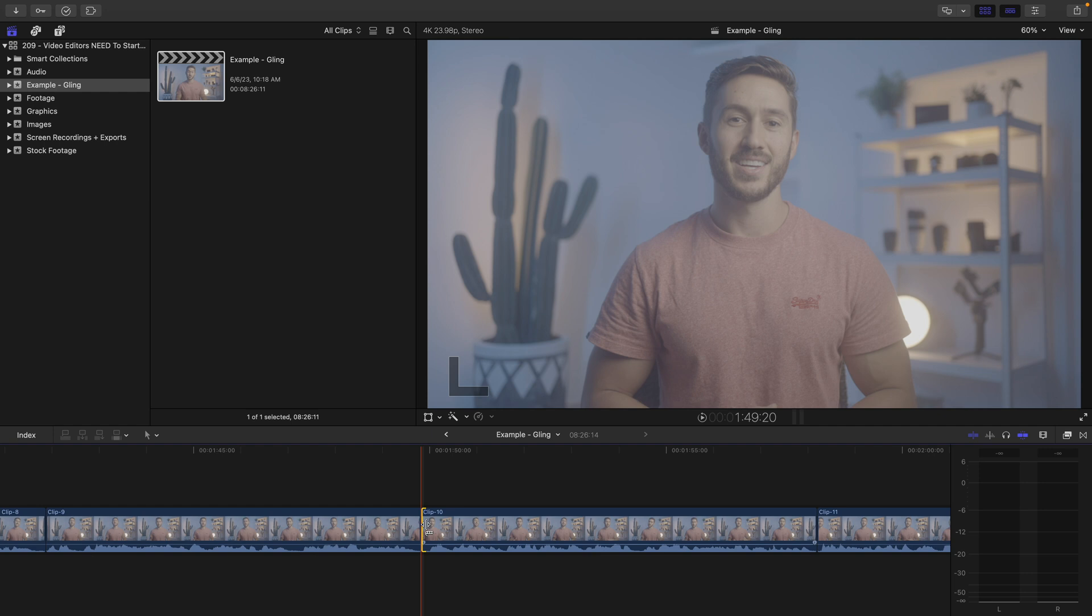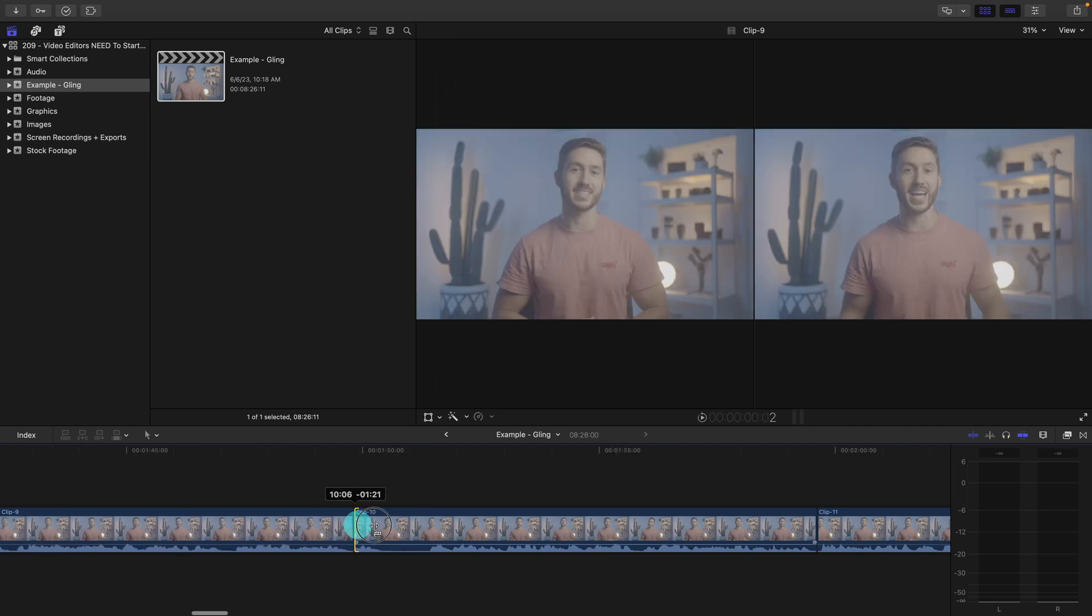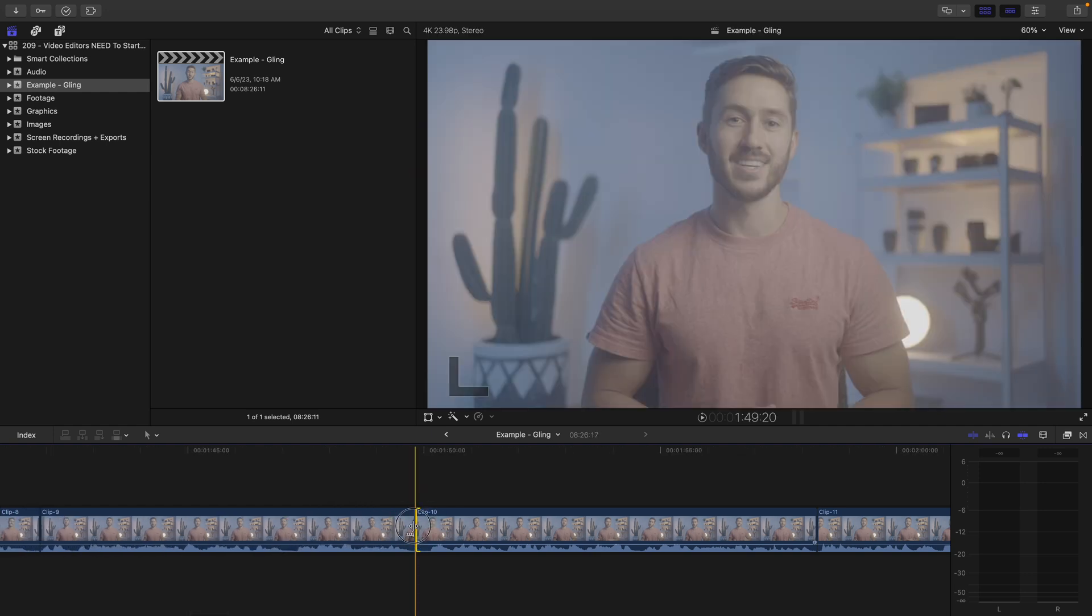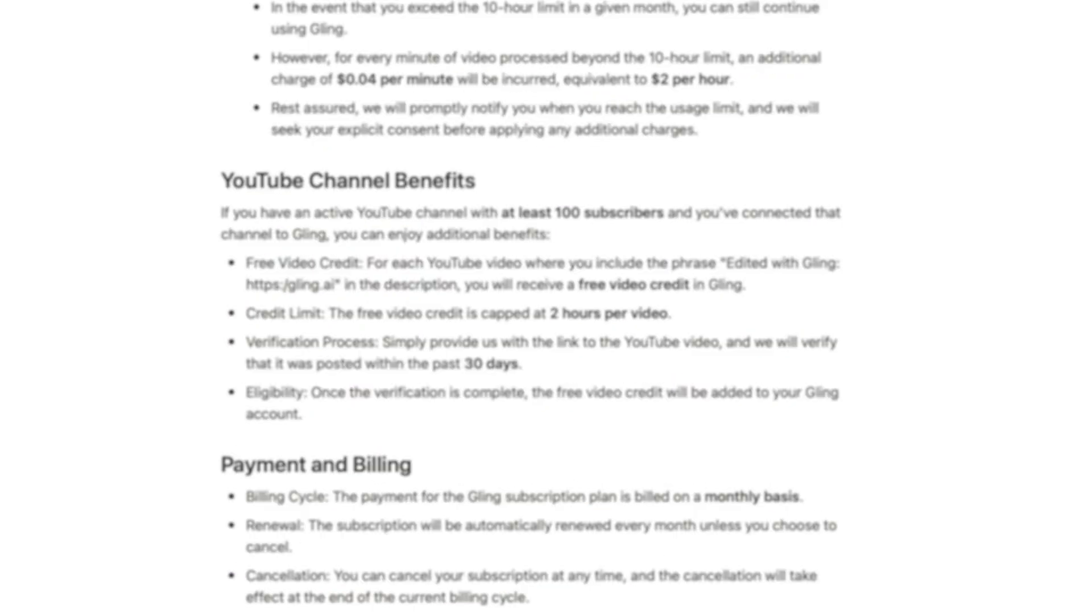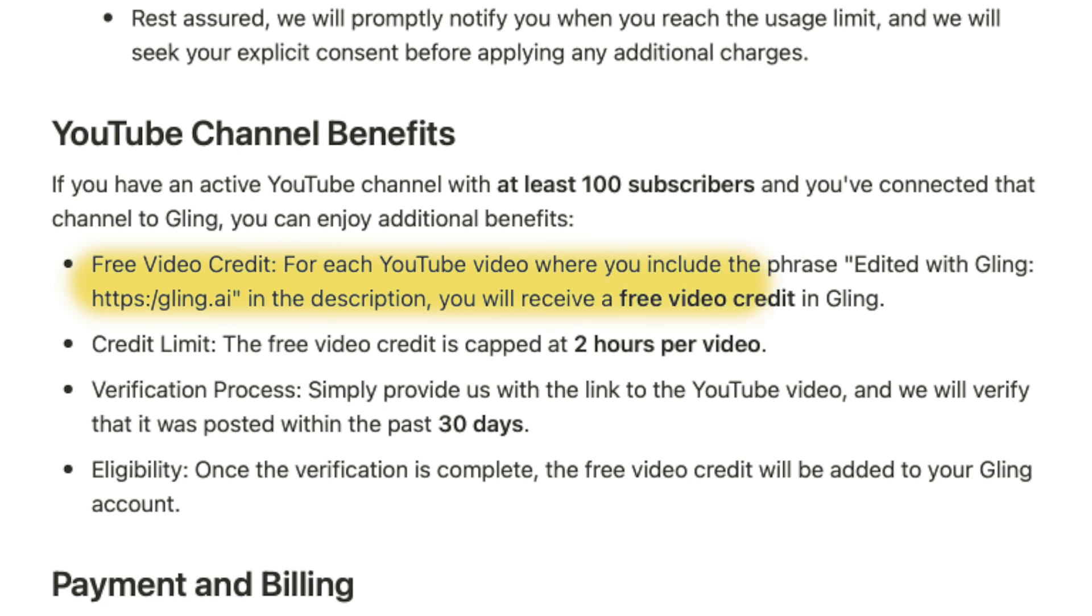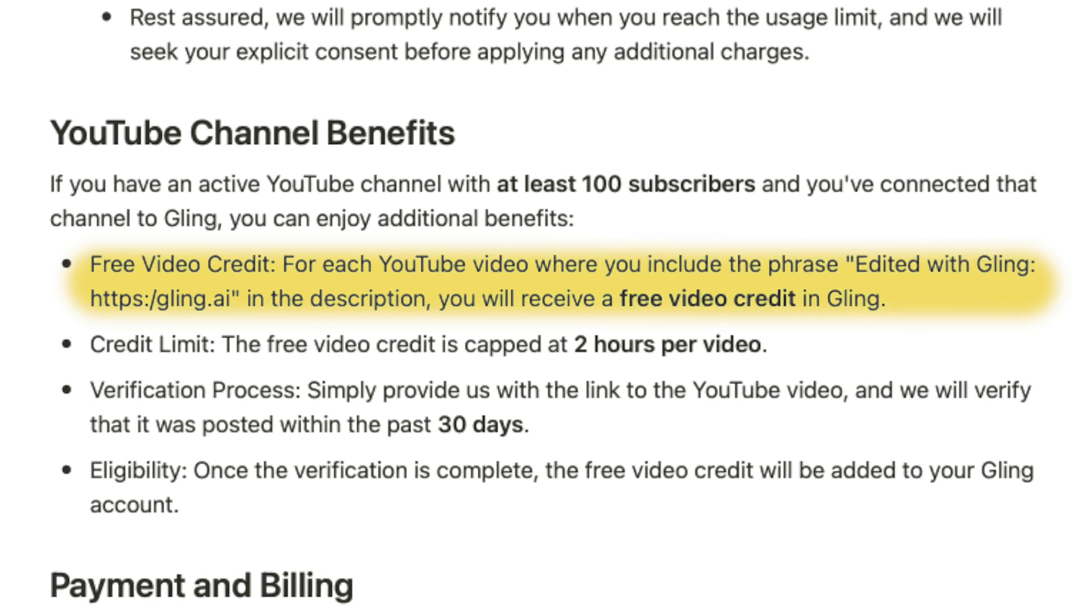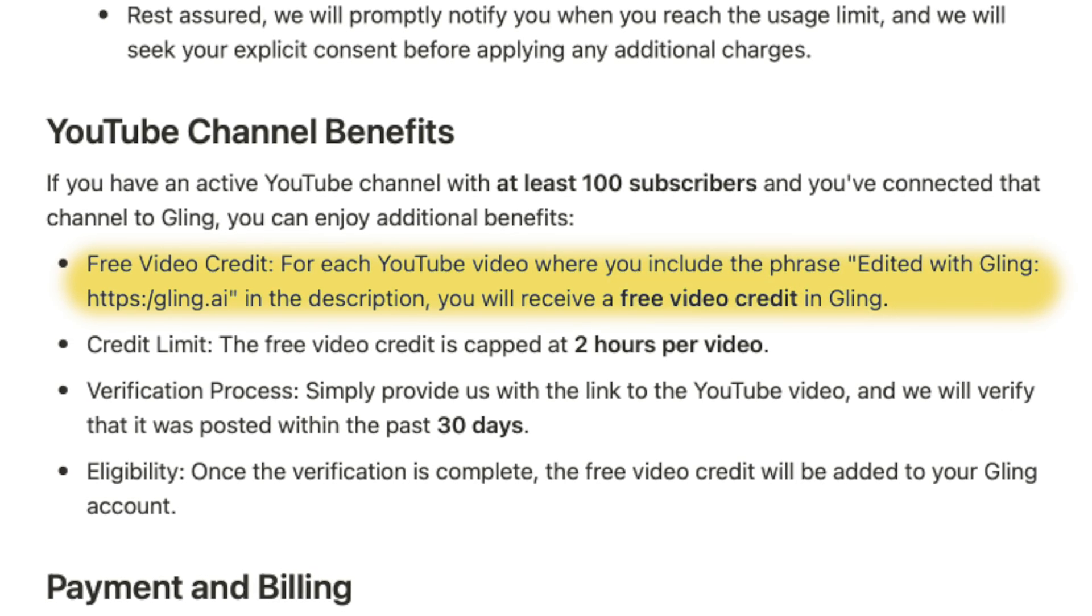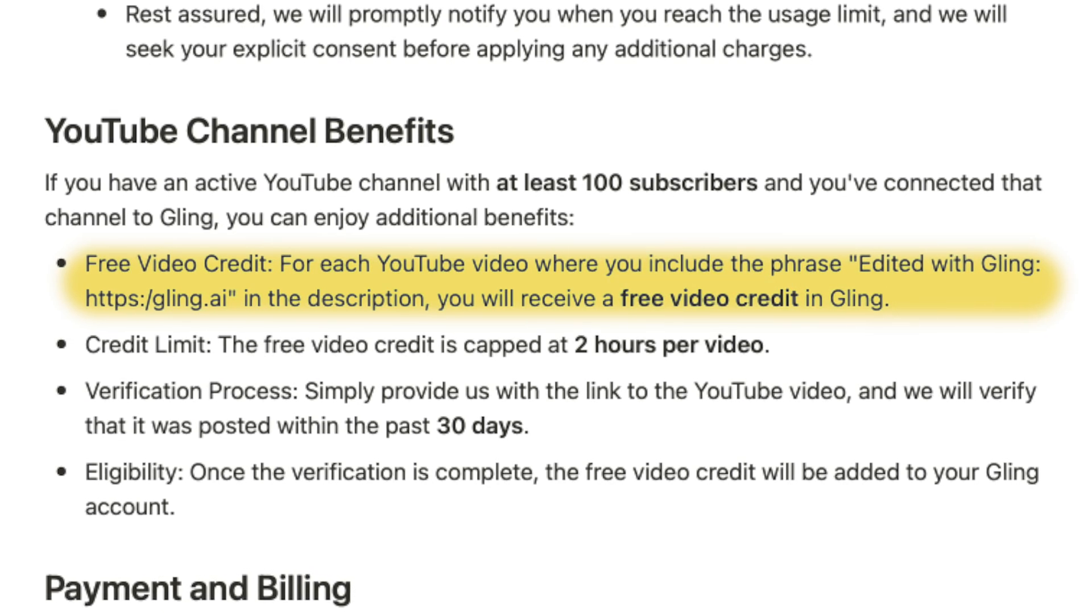Gling has saved me hours and hours of time the past month and a half. This is unfortunately a subscription, but they have a nice little perk for YouTubers that offers basically a free service if you include the fact that you edited with Gling in the description of your videos.